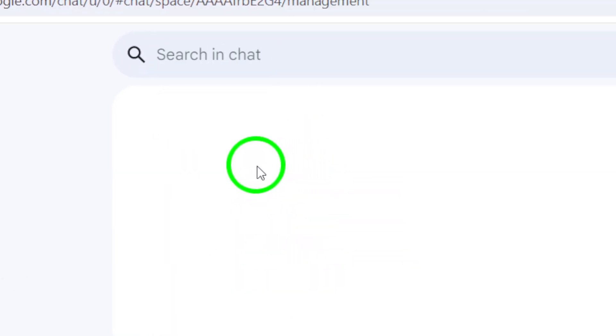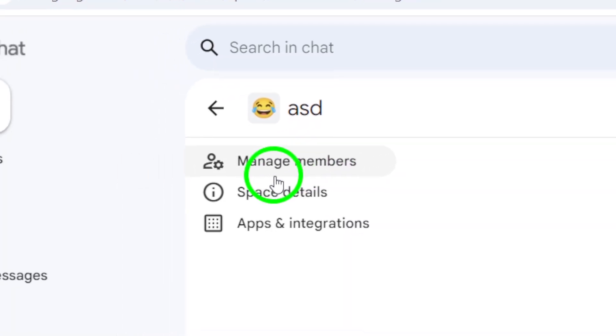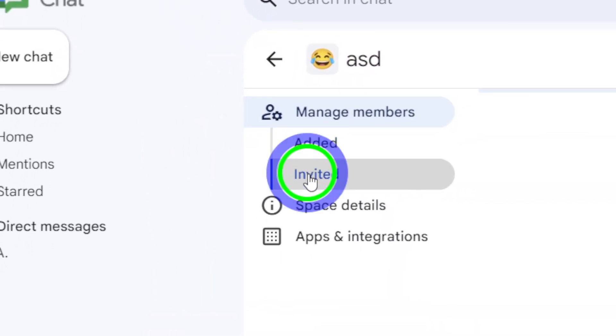This will take you to a list of all the members in that space. Now, find the member you want to remove.